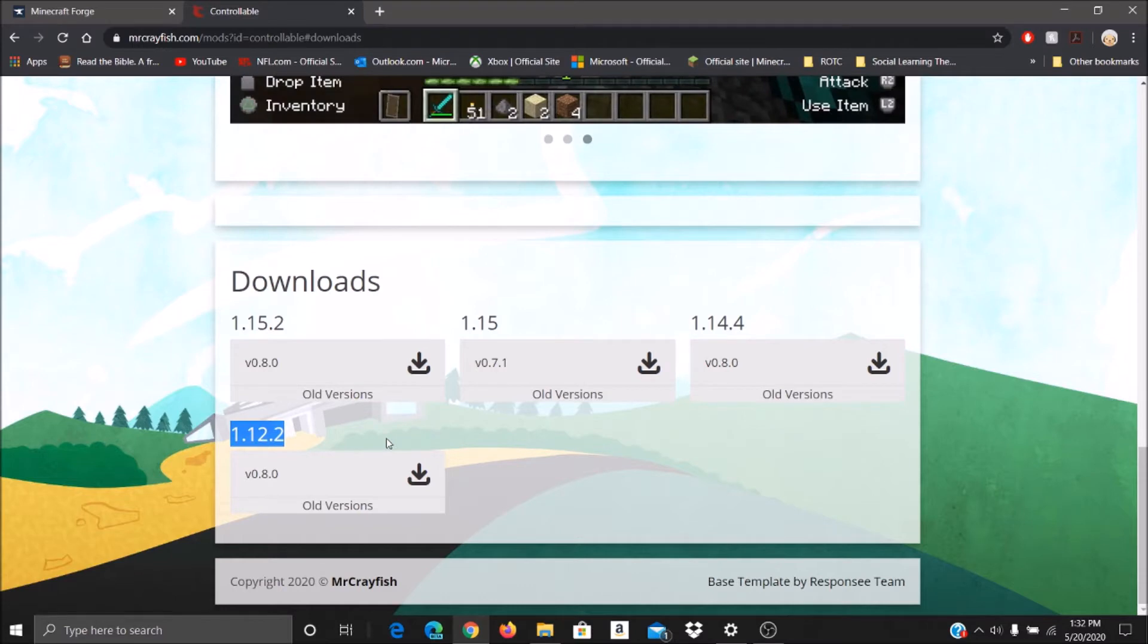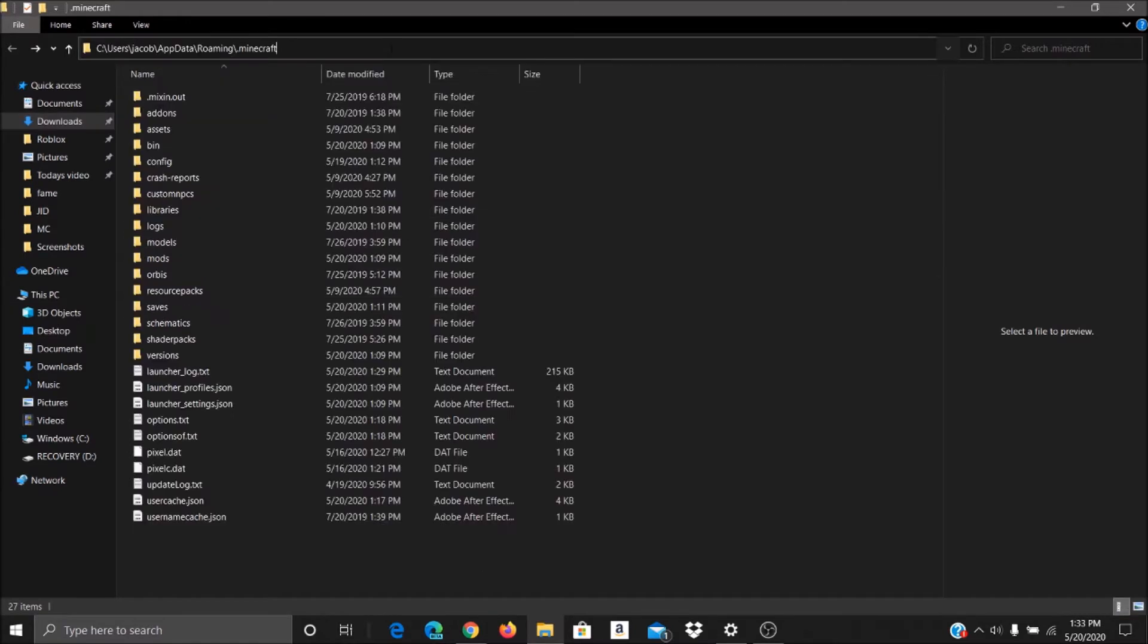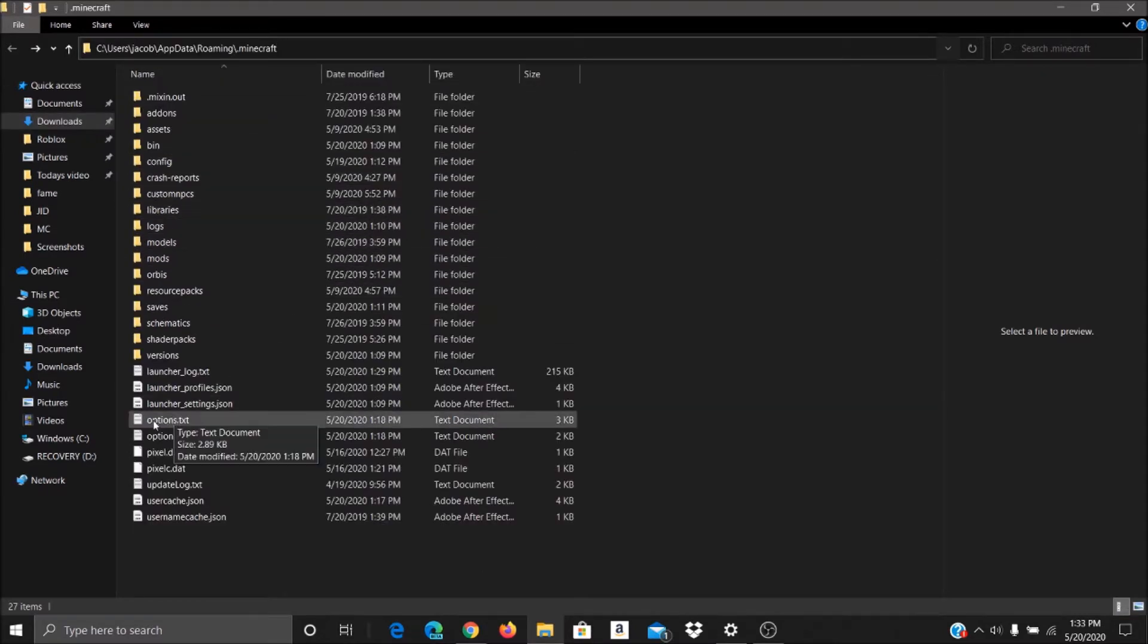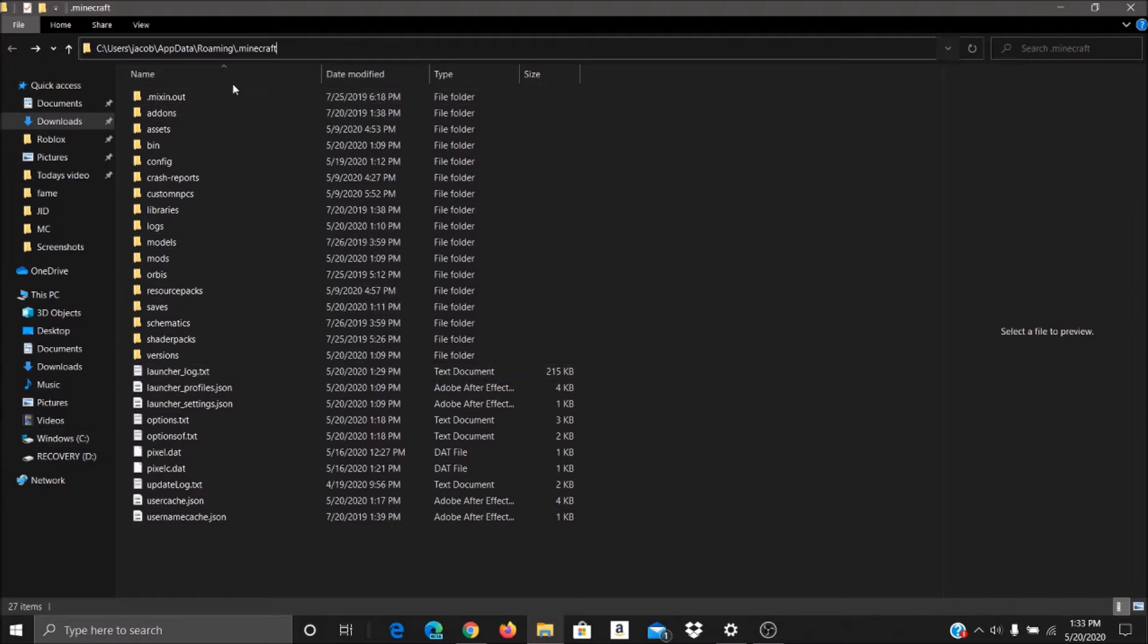Now, once you do that, you have it in your download folder. Go ahead and copy it. If you have it copied, you're going to want to go to users. So you click Windows, users, your profile, AppData, Roaming.Minecraft.